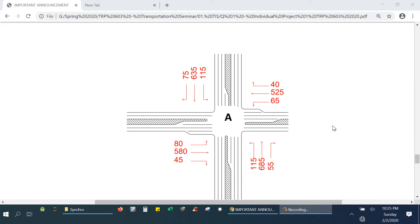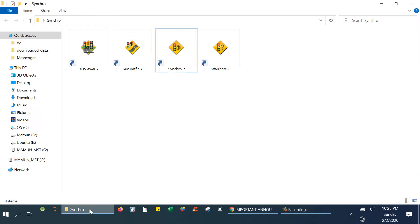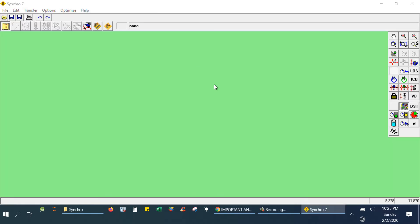Good evening everyone. In this tutorial I will show how to draw an intersection and calculate the level of service and volume to capacity ratio in Synchro. If you install Synchro you will get these types of icons. First I need to open Synchro. Here is the window of Synchro, and on the right hand side I have some tools. From those tools I will create the intersection roads and lanes and all other stuff.